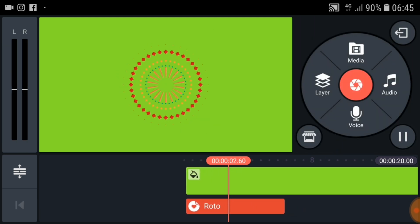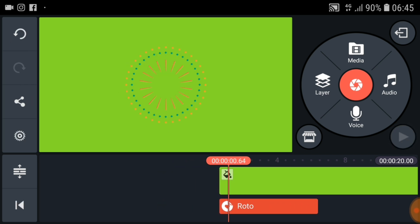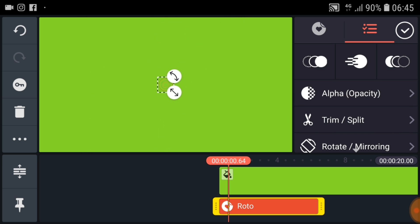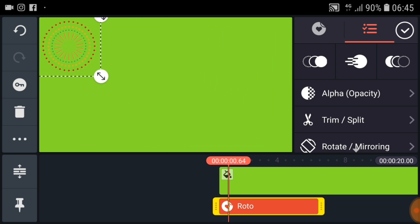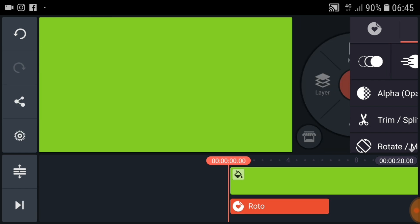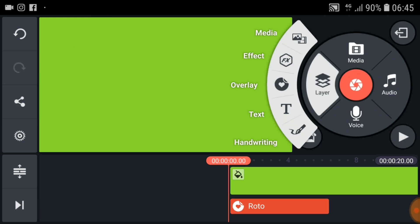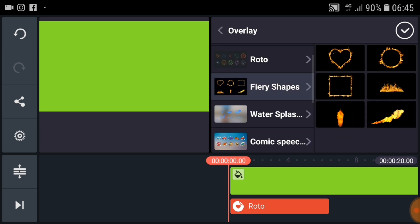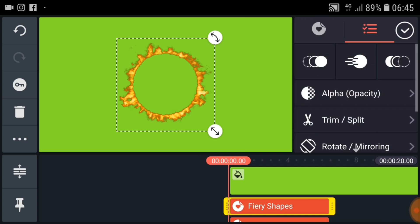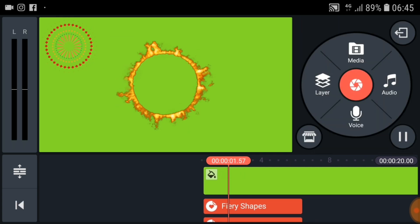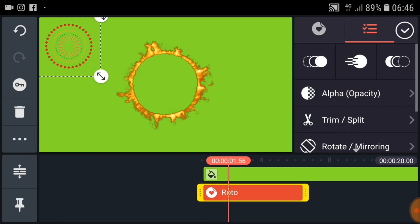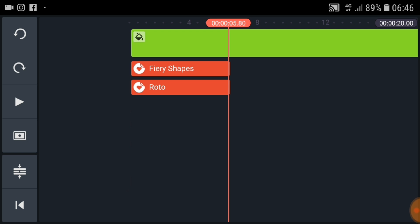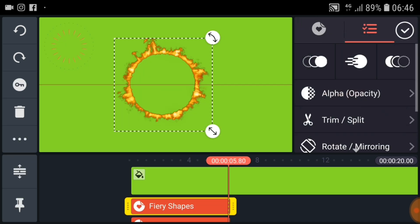You can resize your overlay effect like this. You can also drag it to reposition it. Now I'm going to add another overlay effect.